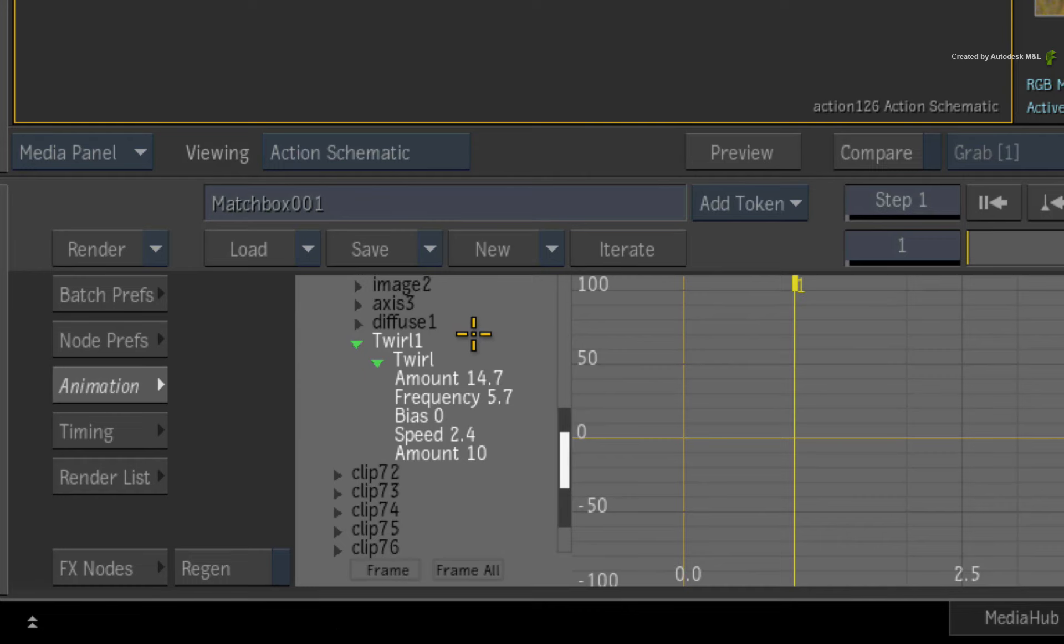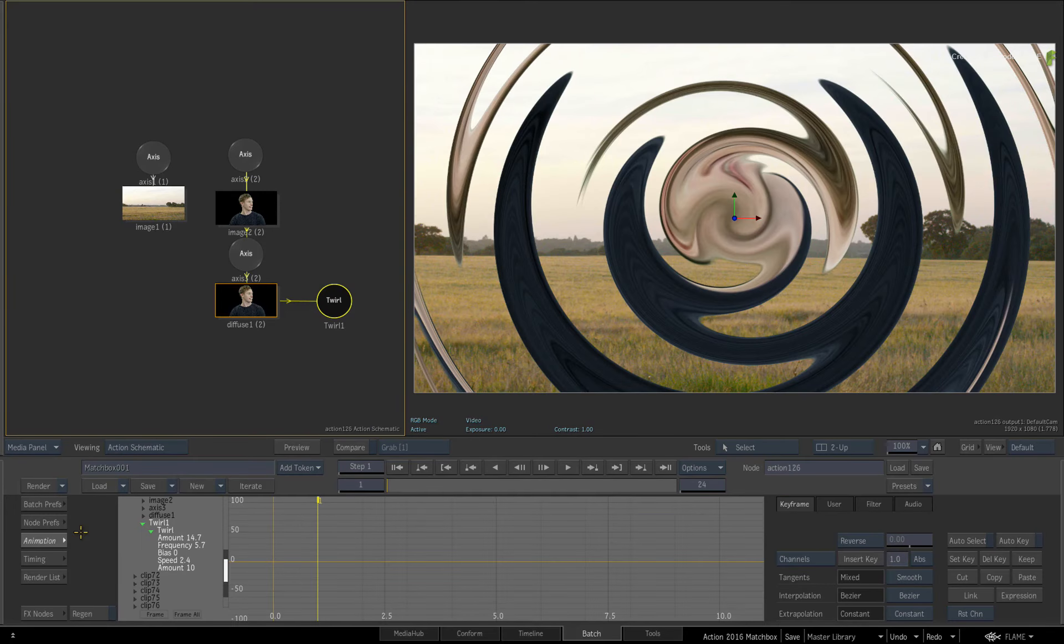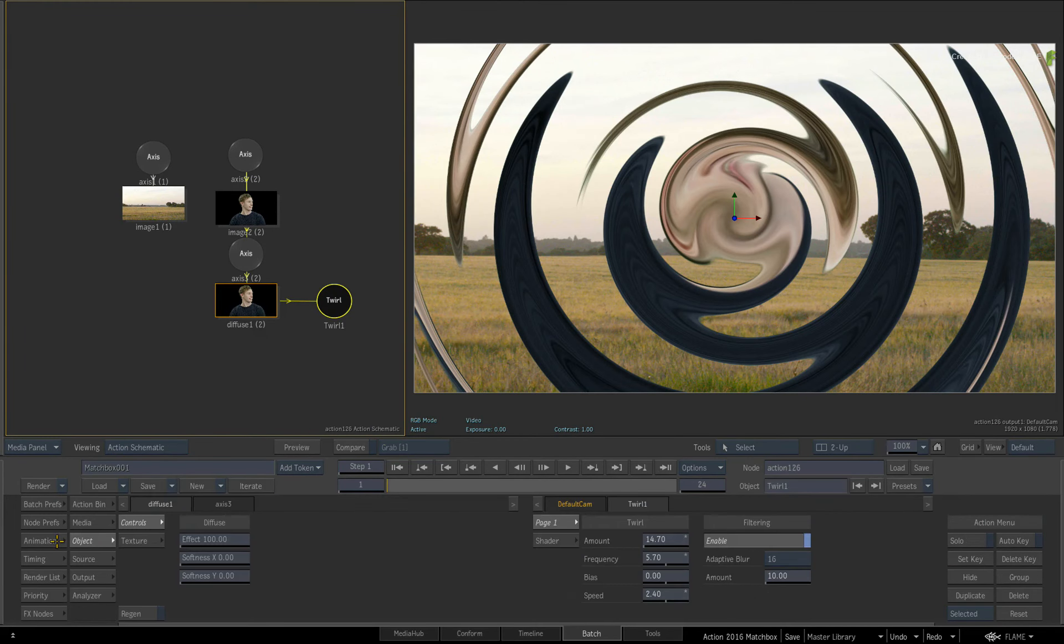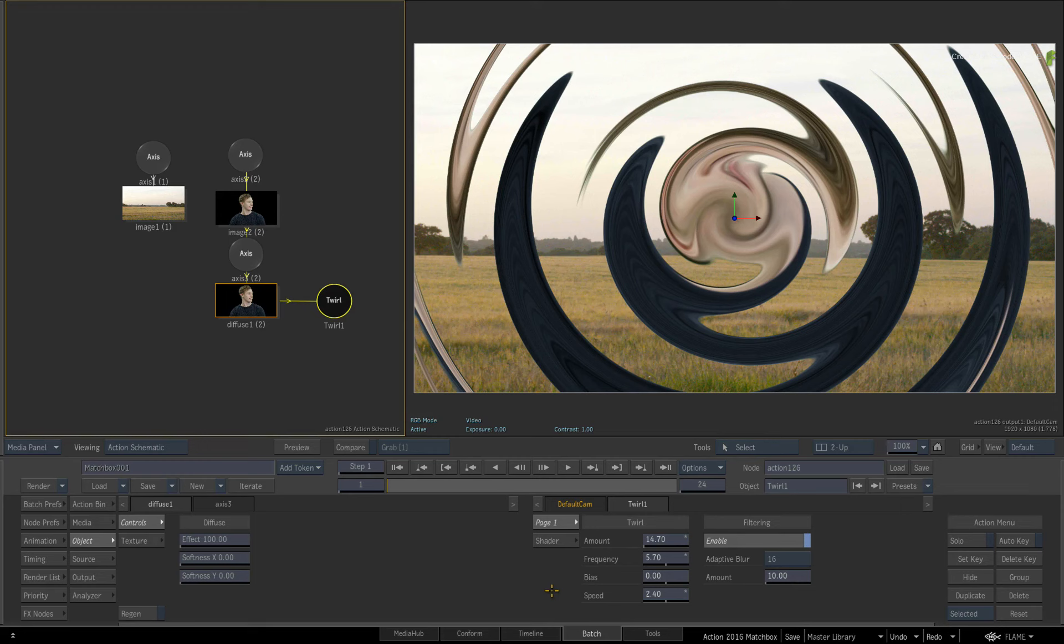So matching the media-based tools in the Media List, you can also use Matchbox animation to drive object animation and vice versa. This opens up Action to a whole new range of processing effects that you can see and work with in context of the Action 3D scene.